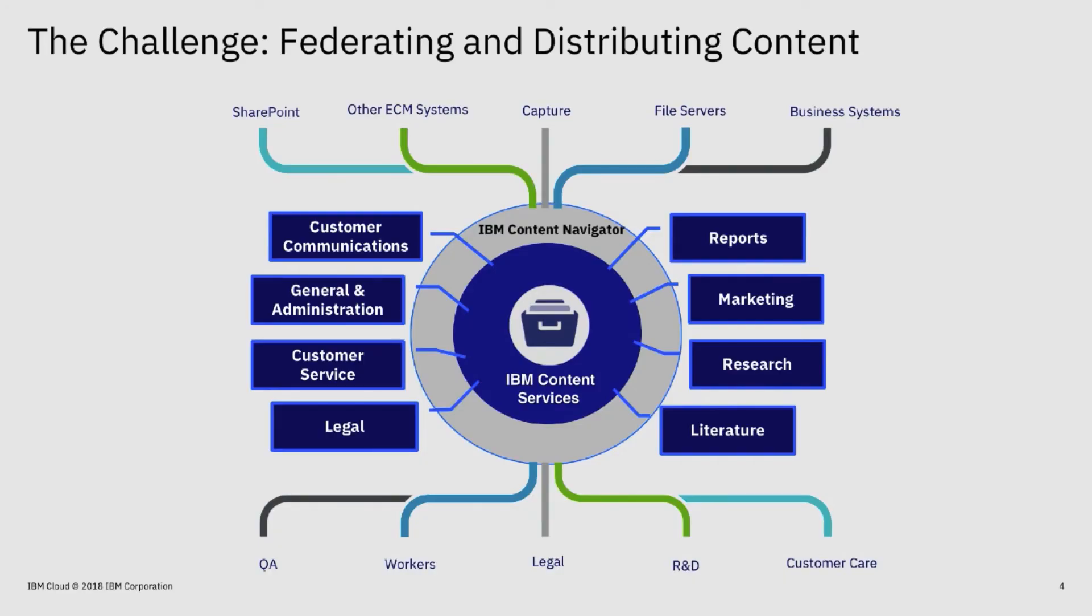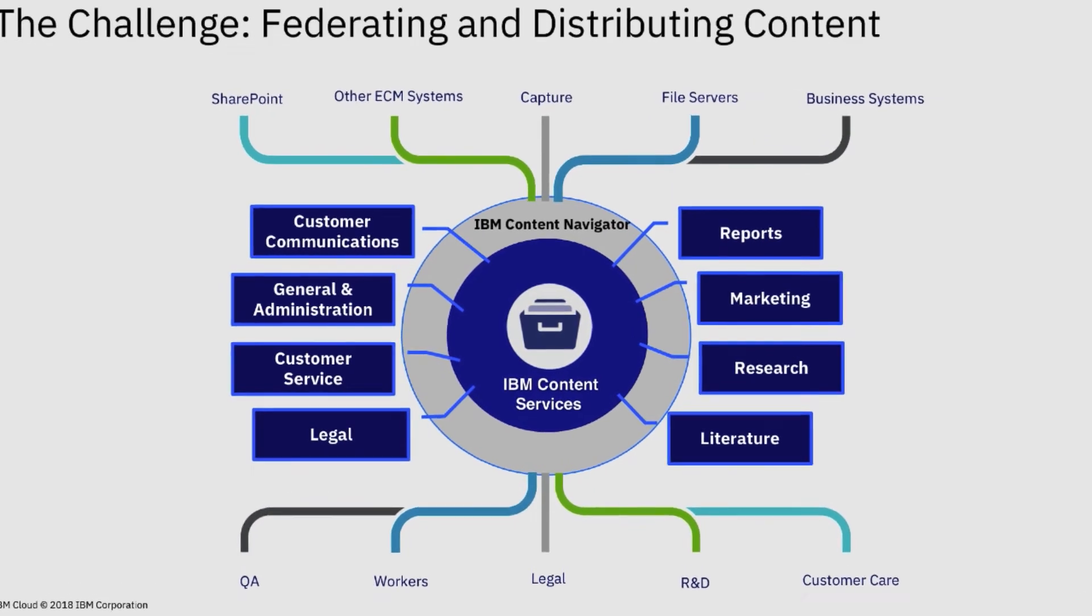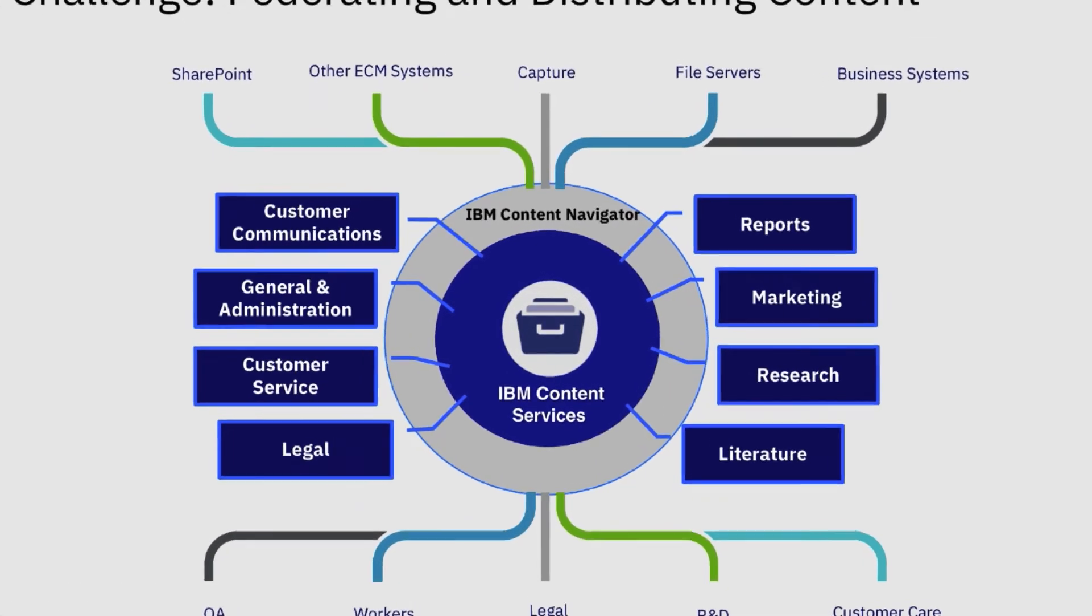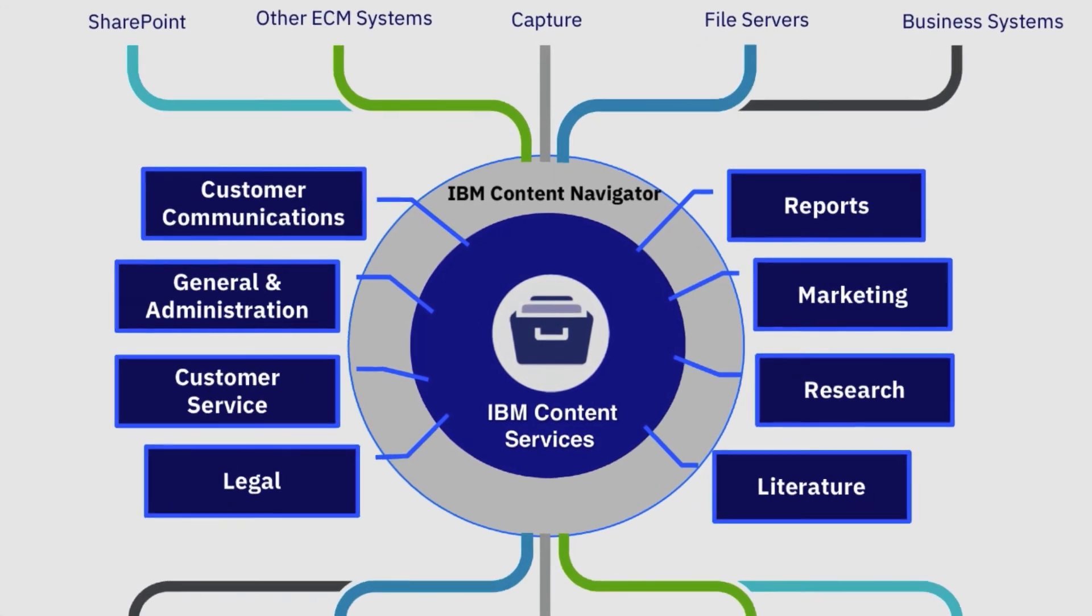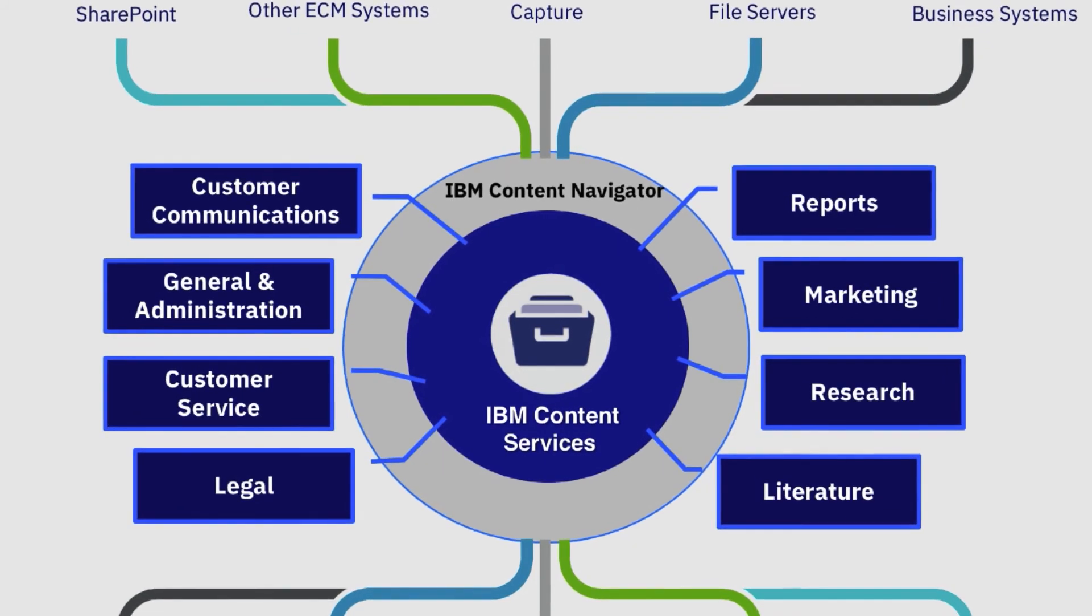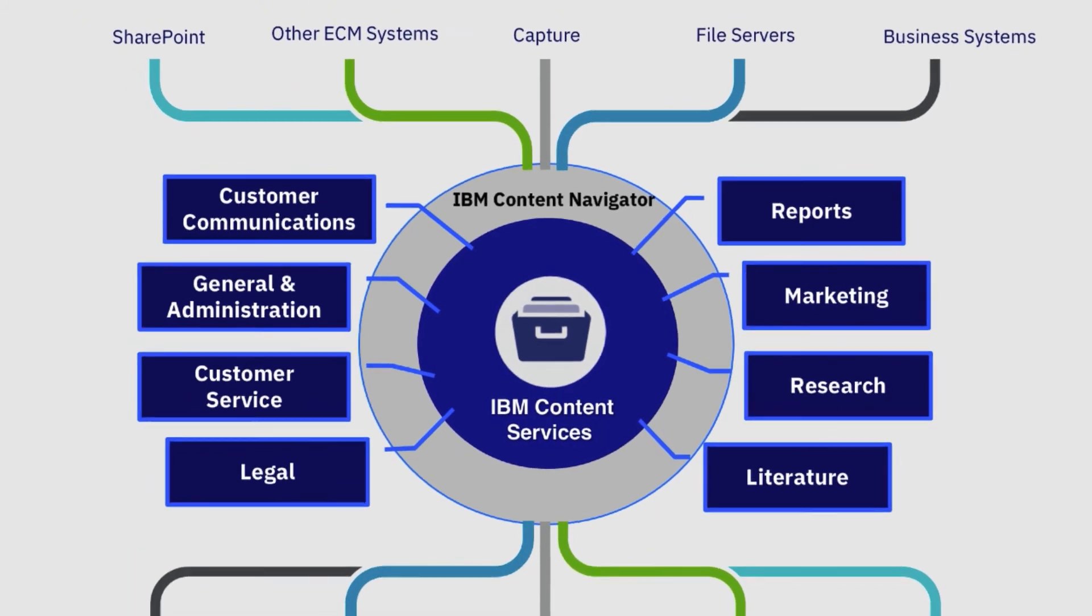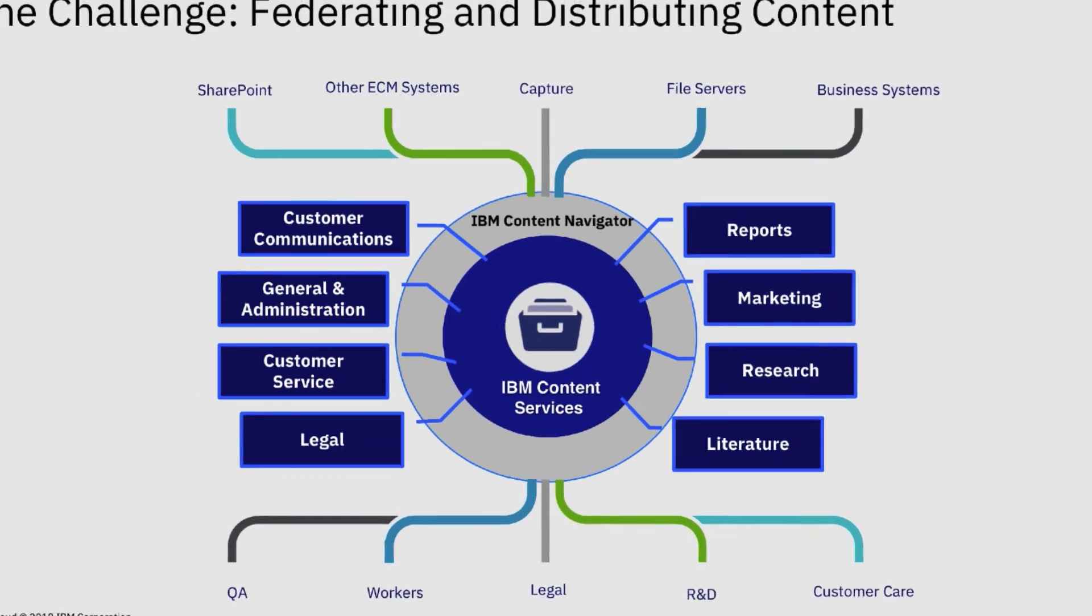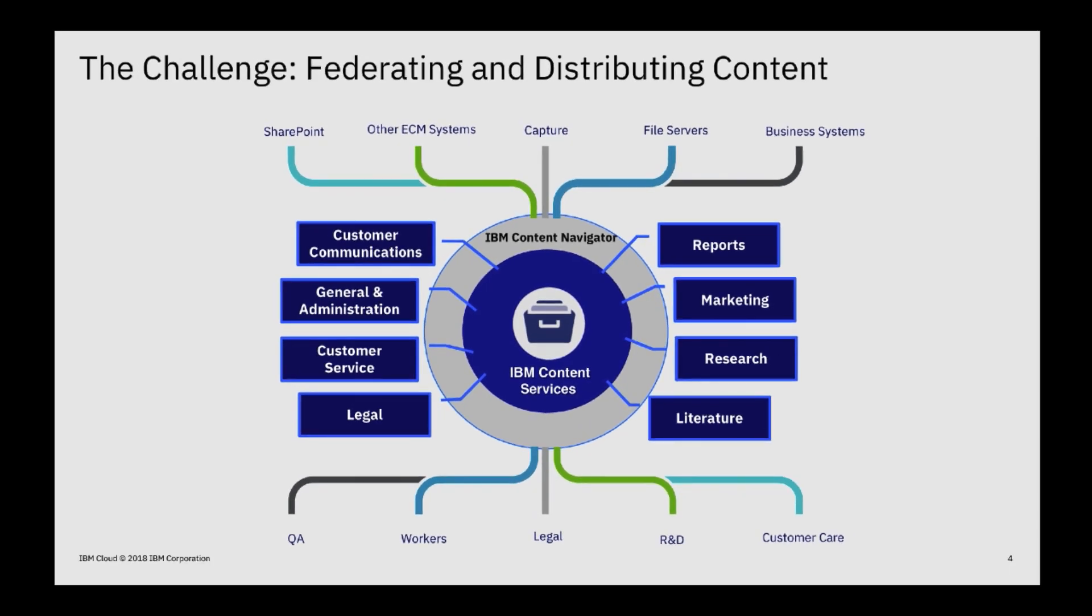The IBM Digital Business Automation Platform provides the industry's best solution for accessing content in real time. Many large organizations have multiple content deployments between ECM systems, file servers, cloud, and mobile deployments. Accessing content can be a significant challenge.